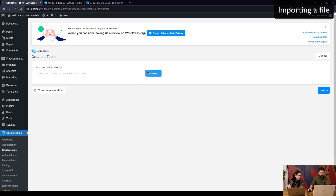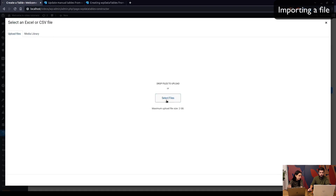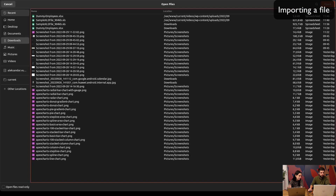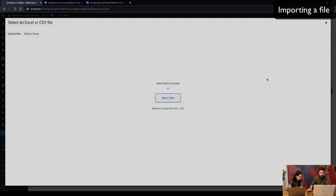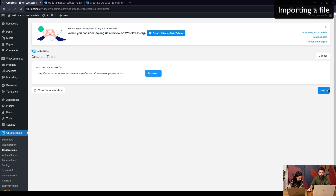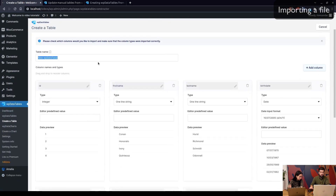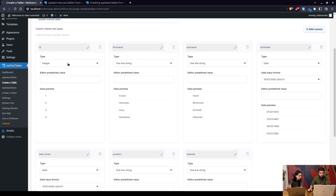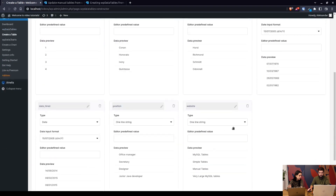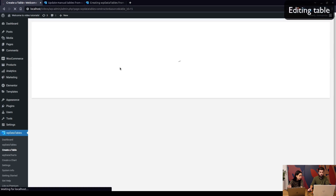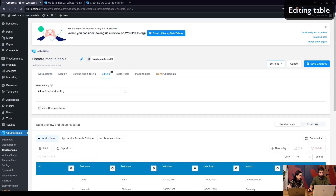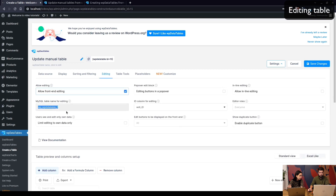We need to choose the file and upload it — dummy employees — here it is, open, and next. WP Data Tables offers the selection of column types: integers, strings, dates, and so on, so we can continue with creating the manual table. Now as a manual table, this is saved in the database, which you can check here — this is the database name.